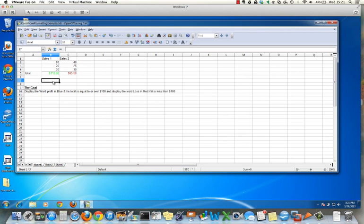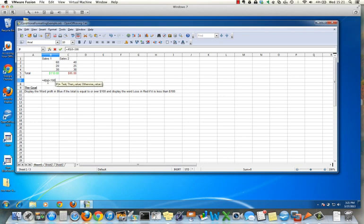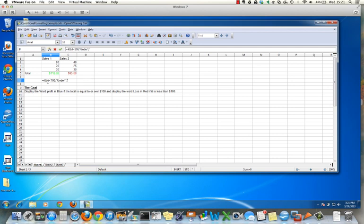Now we want an IF statement to display the word 'over' or 'under.' It's going to be: equals IF, and the cell in this case is B5. If B5 is less than 100, display the word 'under,' or else display the word 'over.'